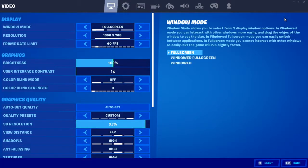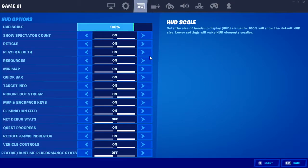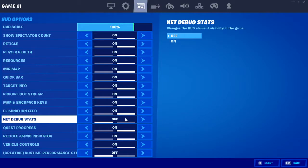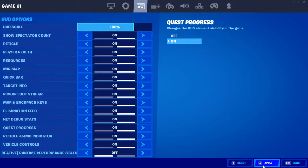From Settings, you want to go and hit this button right here — Game UI — and scroll down. You'll see a thing called Net Debug Stats. Basically what this does is it shows your statistics: what FPS you're running on, what your ping is, and so on. You want to change it from Off to On.